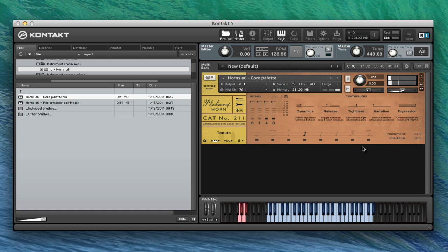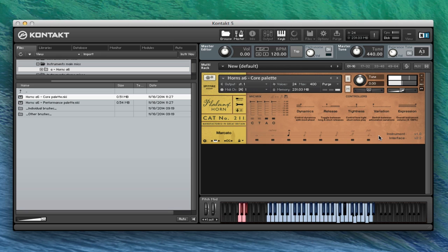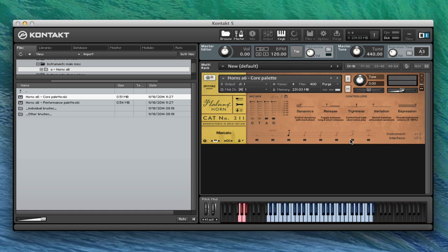And then, of course, marcato. And then, obviously, it goes right down. A really great sound down the bottom there.